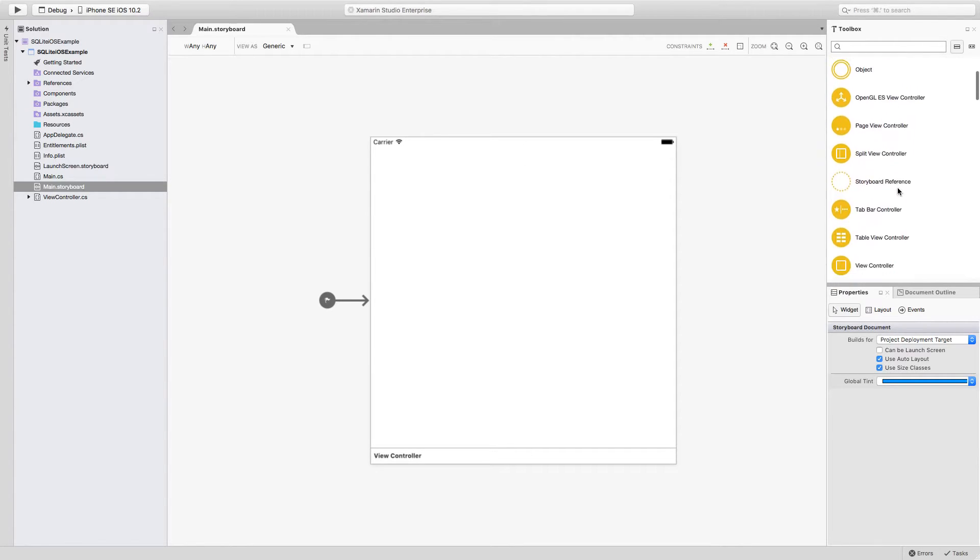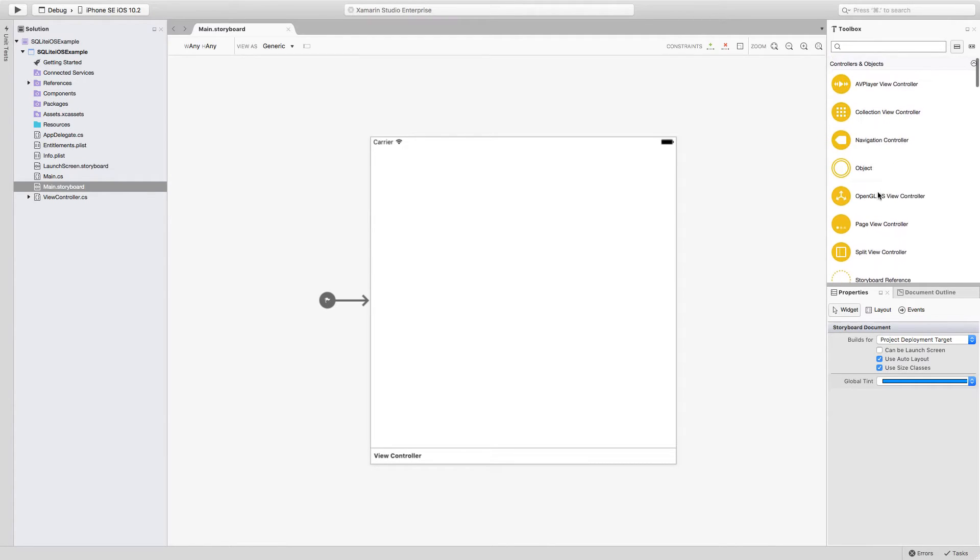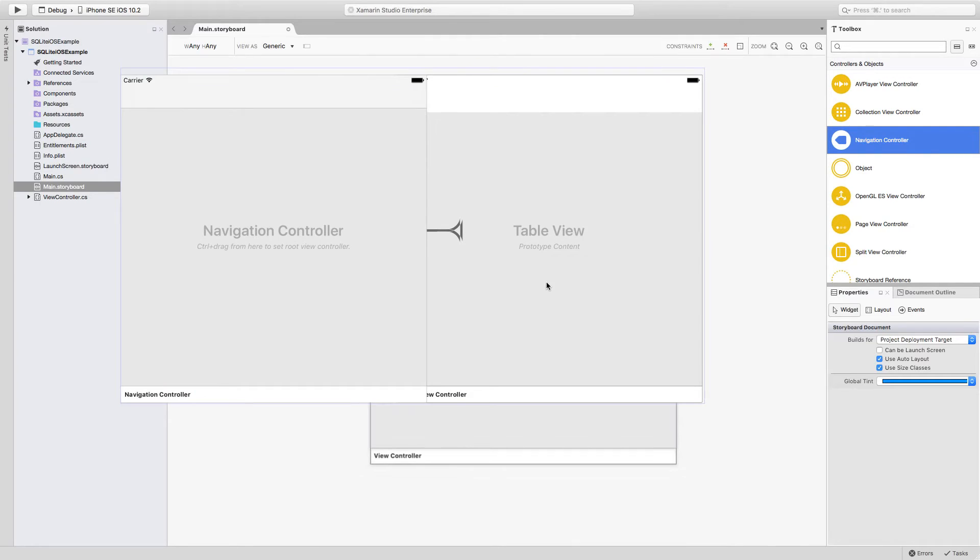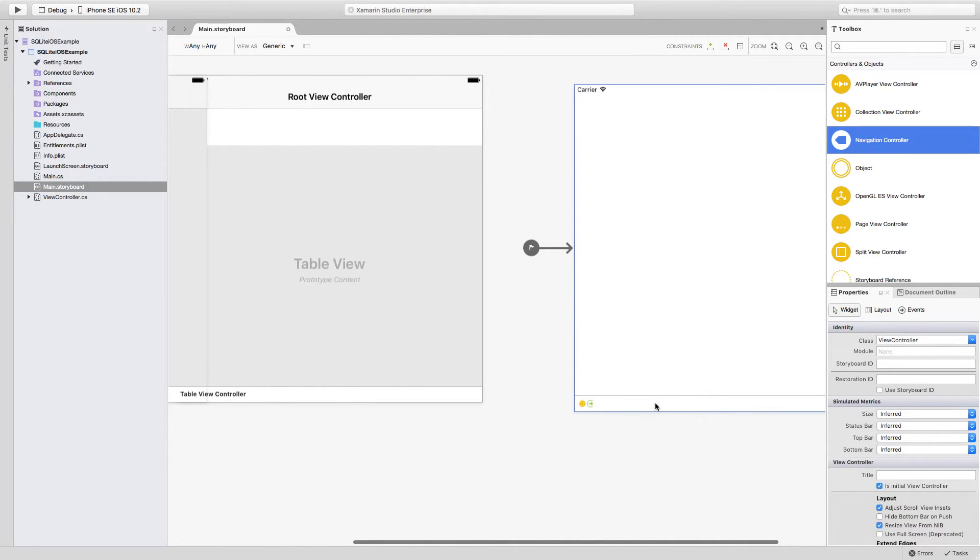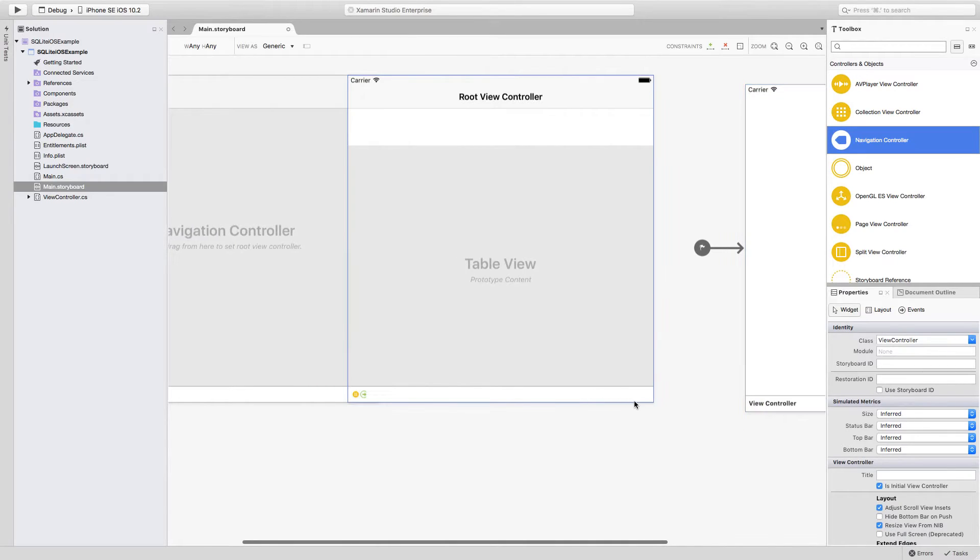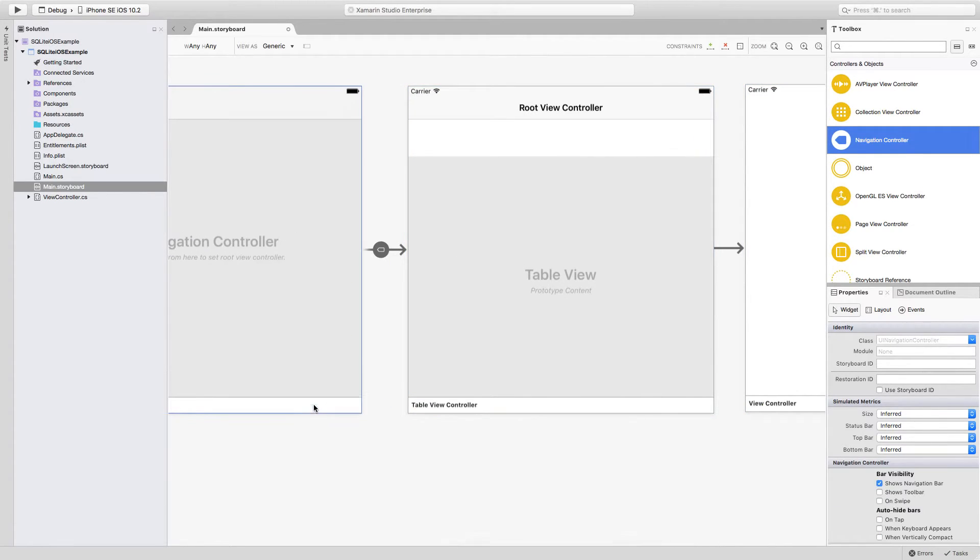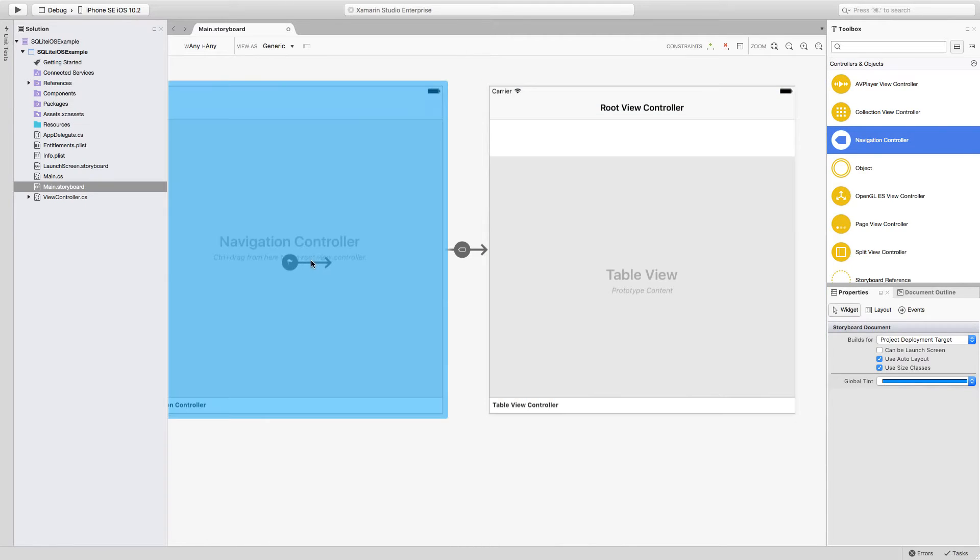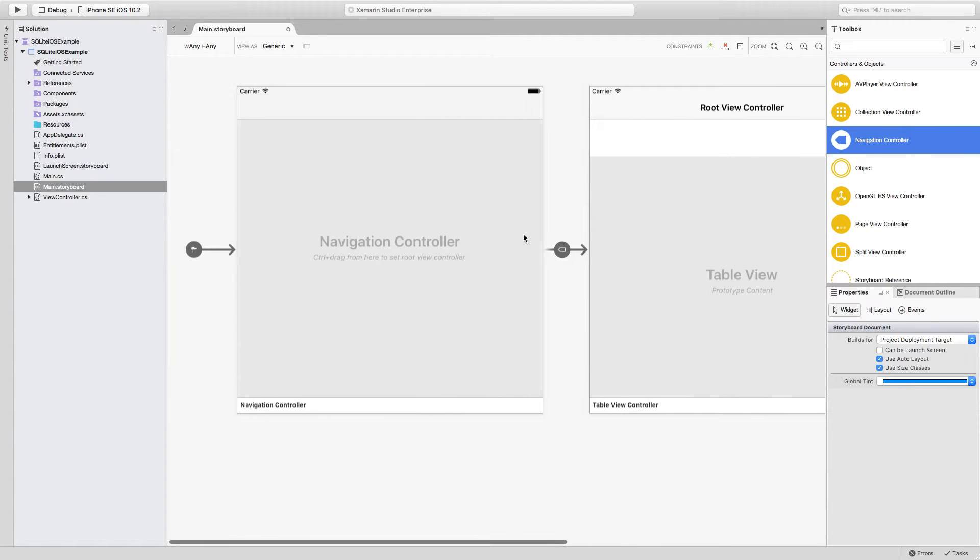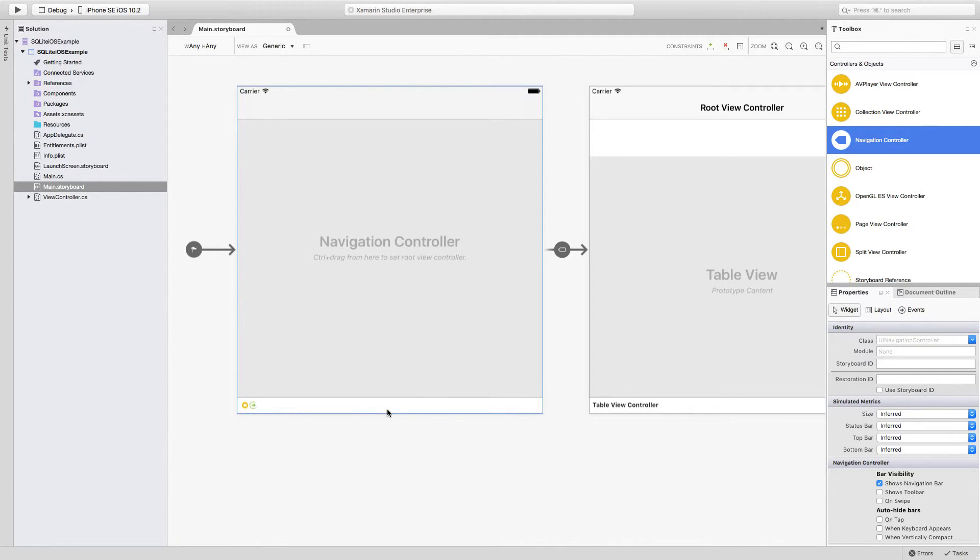We're going to make changes in order for us to have the main navigation of our application. I'm going to search for a navigation controller which already has a table view in it. Once it is added, I can move the default view controller a little bit to the right and make things a little bit more organized. And move this arrow to the navigation controller so now the navigation controller is the first view to be loaded.